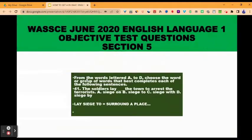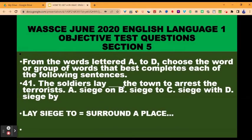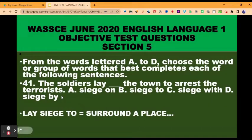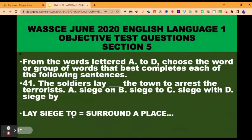Section five. From the words lettered A to D, choose the word or group of words that best completes each of the following sentences. Question 41: the soldiers lay dash to the town to arrest the terrorists. A, siege on; B, siege to; C, siege with; D, siege by. This is collocation — certain adjectives and verbs collocate with certain prepositions. Lay siege always collocates with 'to'. You lay siege to a town, meaning soldiers surround the town, either with a view to attacking it or, as here, to arrest the terrorists.